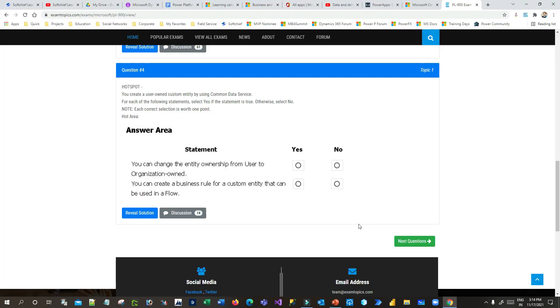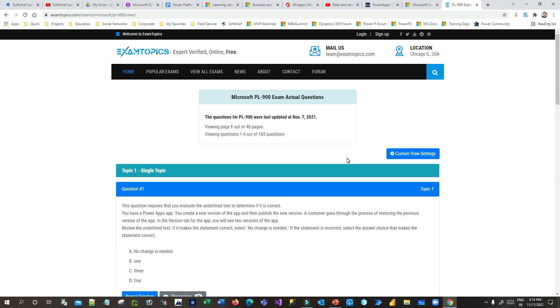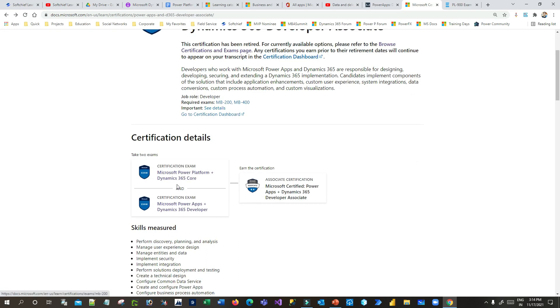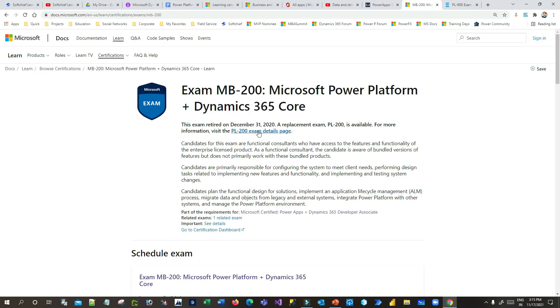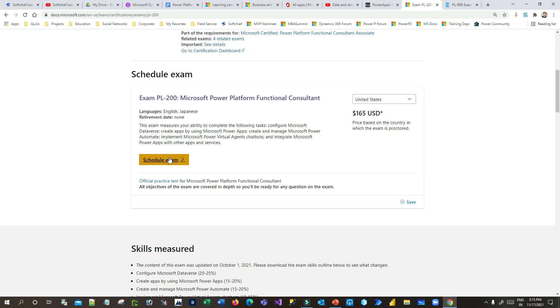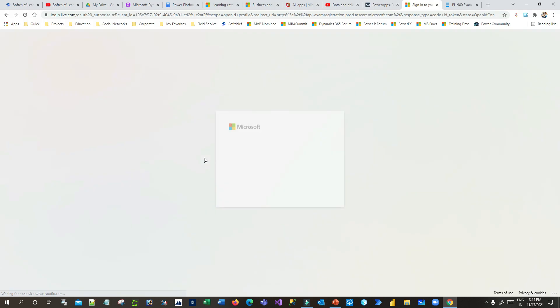The third and final step is to schedule and appear for the exam to get certified. Once you have practiced the questions for a specific certification, go to the Microsoft site, find your exam — for example, PL-200 — click on Schedule Exam, and log in with your Microsoft account. This is how you become a Microsoft certified professional. Thank you for watching this video — I hope it helps and that you get certified quickly.